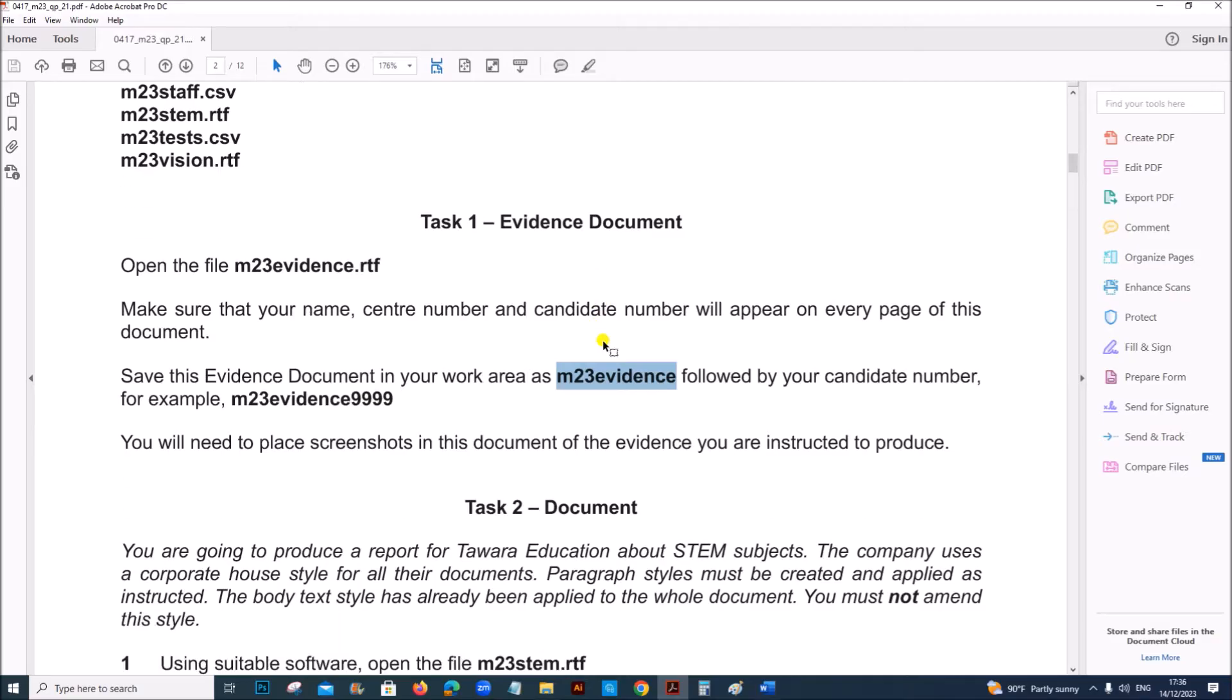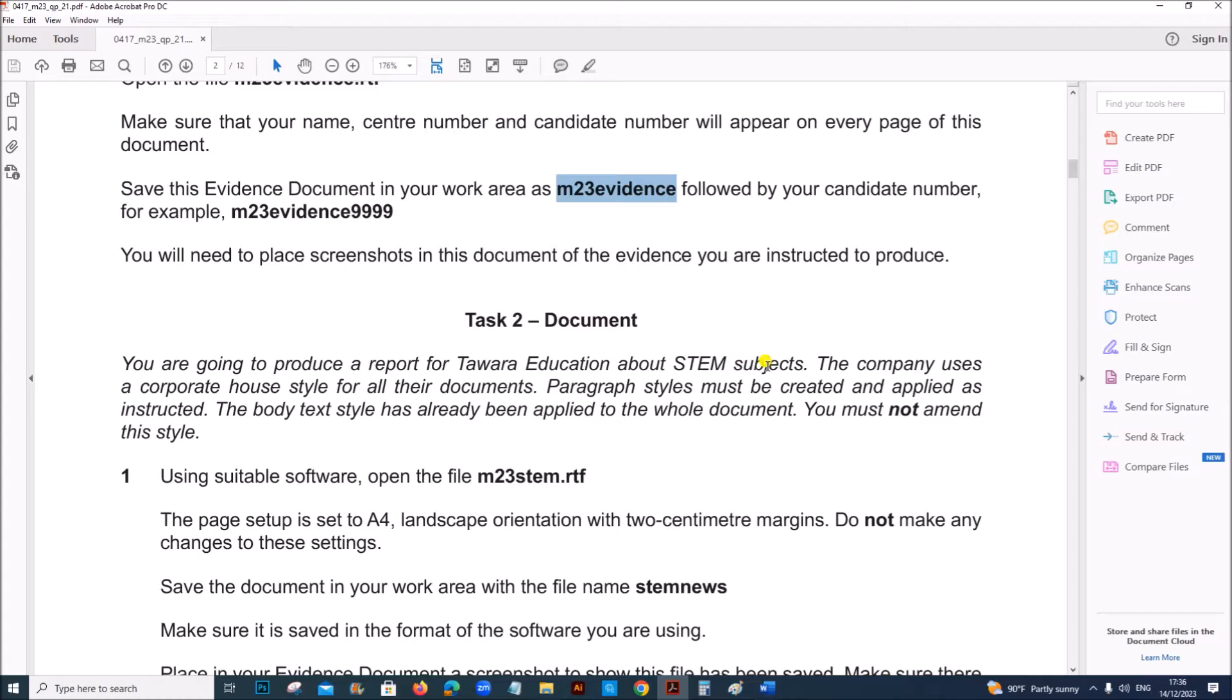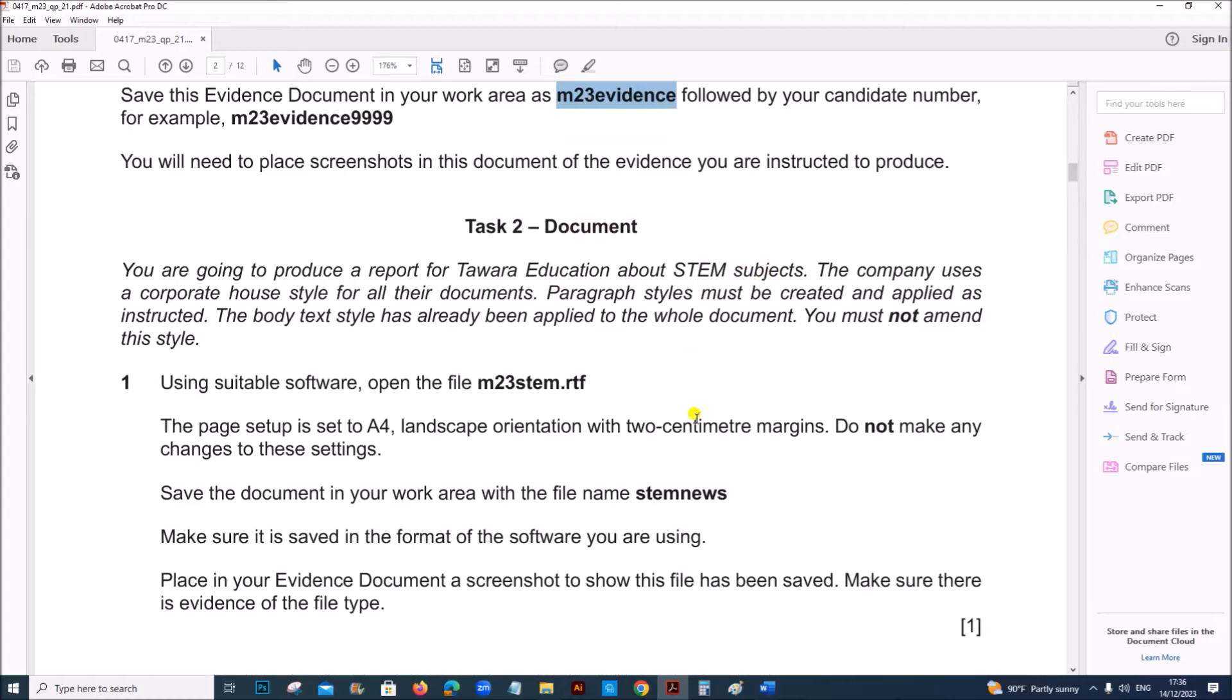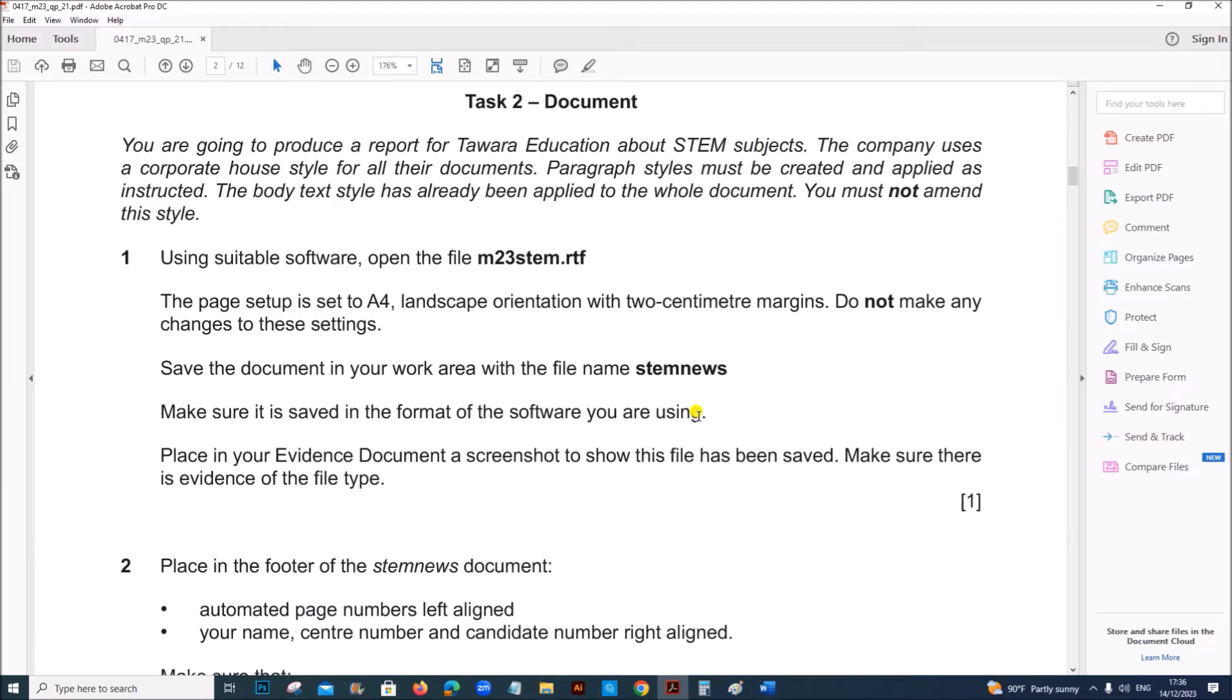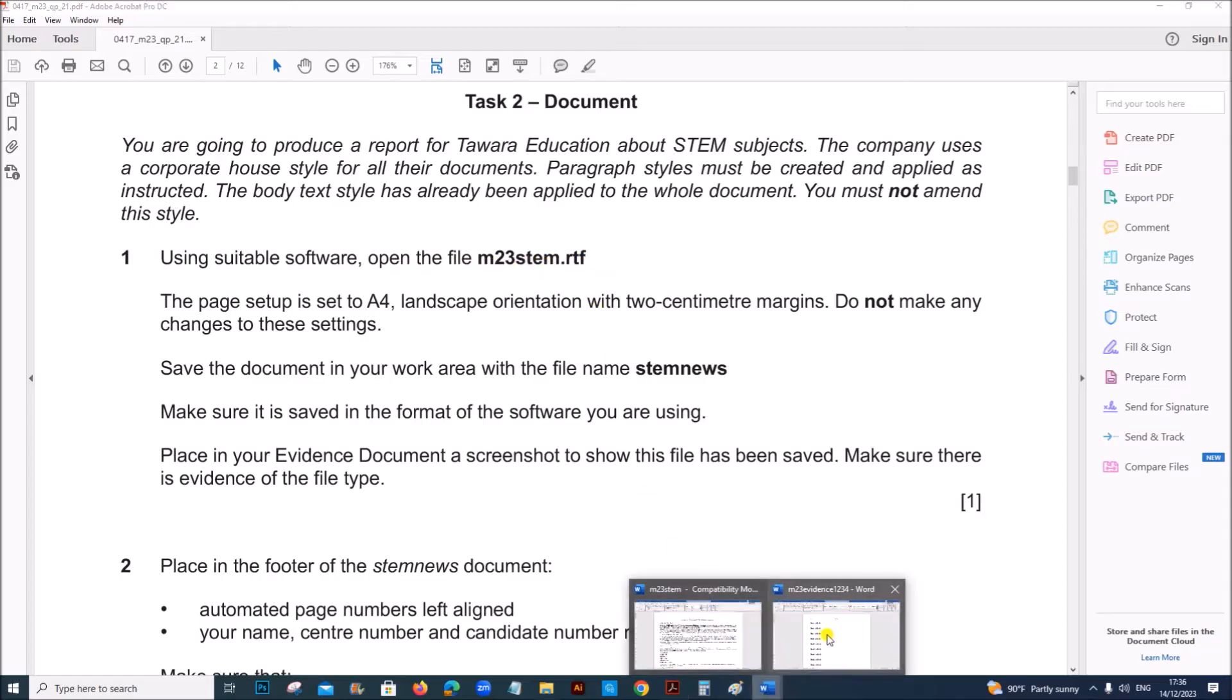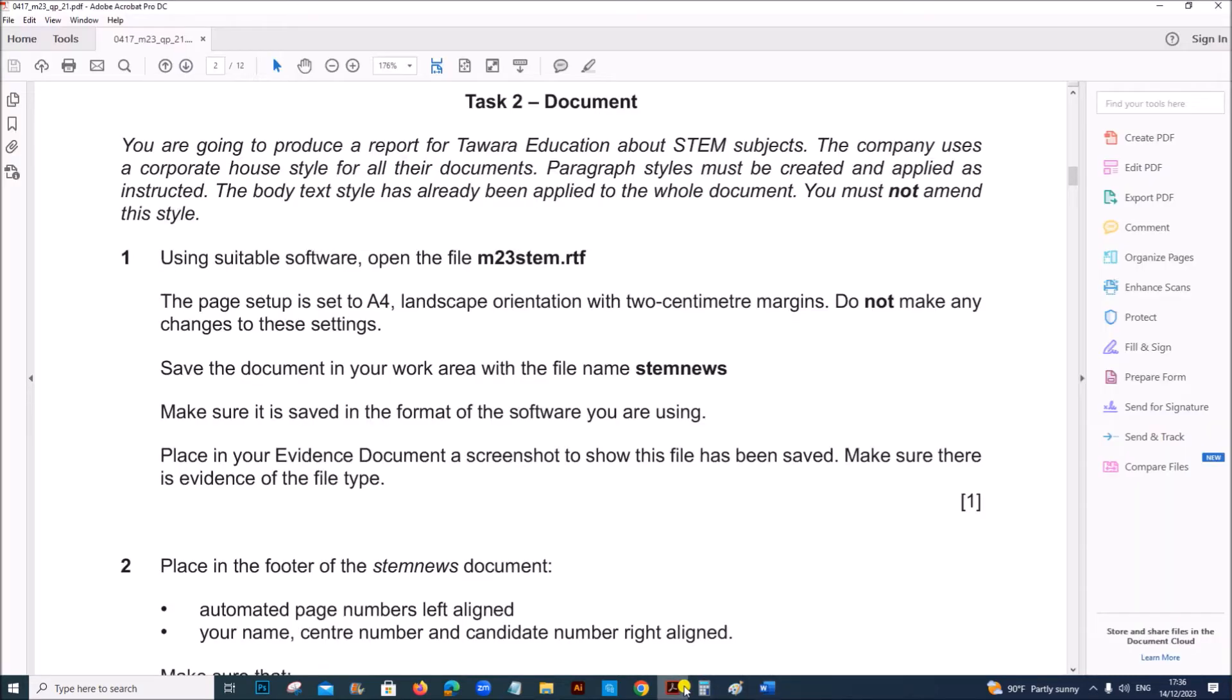So the evidence document is ready. Task 2, Document. You are going to produce a report. Using suitable software package, open m23stem.rtf. So this is the stem.rtf file.